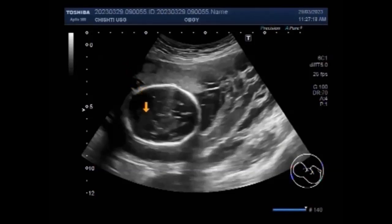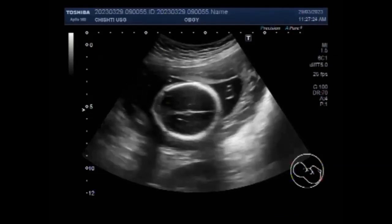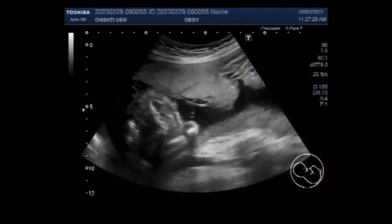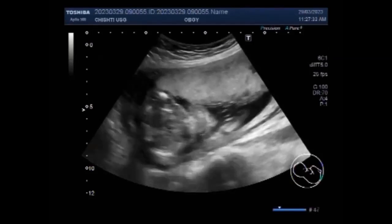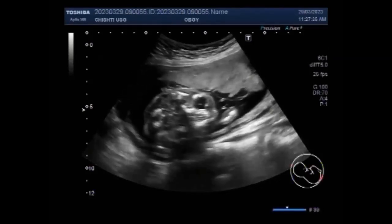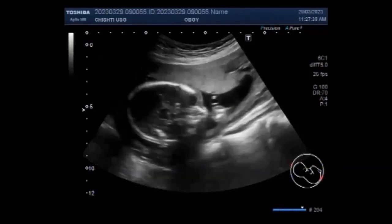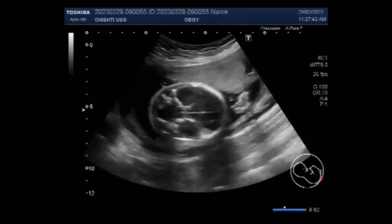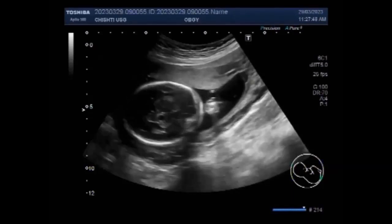A molar pregnancy is where there is a problem with the fertilized egg, which means a baby and placenta do not develop the way they should after conception. A molar pregnancy will not be able to survive. It happens by chance and is very rare. But in this case, the fetus is active, alive, no fetal anomaly is seen, and partial hydatidiform mole is seen.